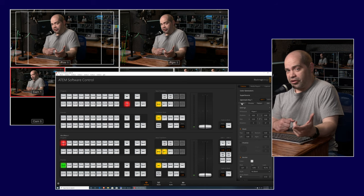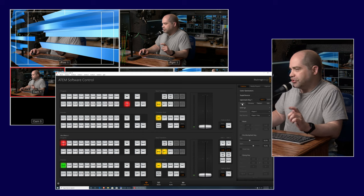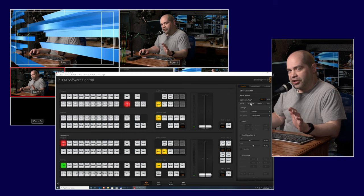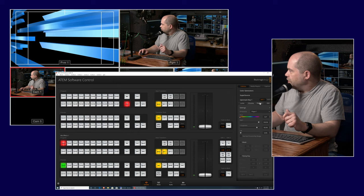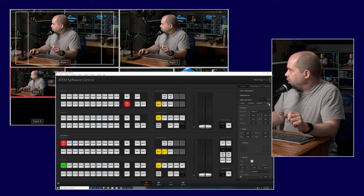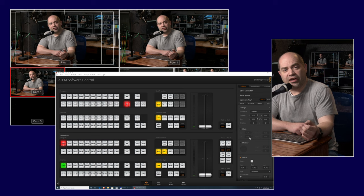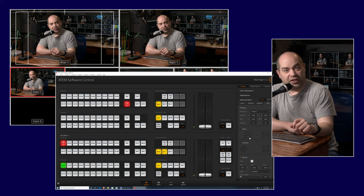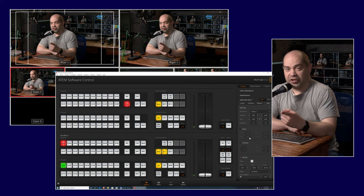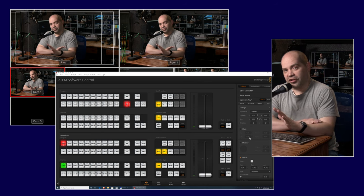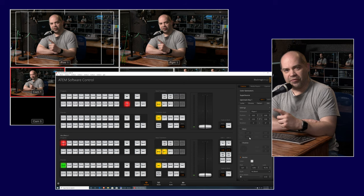Looking at the upstream key settings, we have: luma (based on intensity, also where you find alpha keys), chroma (based on color, for green screen), pattern, and DVE (digital video effects). The DVE is the ability to resize, rotate, and move a video source around — useful for picture-in-picture. The picture-in-picture I'm doing in this video is actually done with a separate feature called Super Source, which is specific to higher-end Blackmagic switchers, so you wouldn't be able to recreate it with just an upstream key.